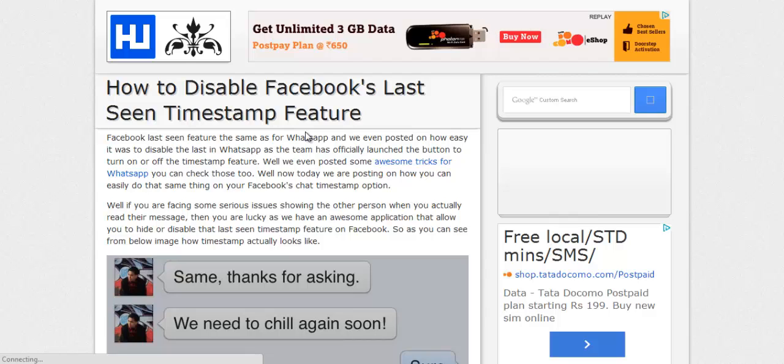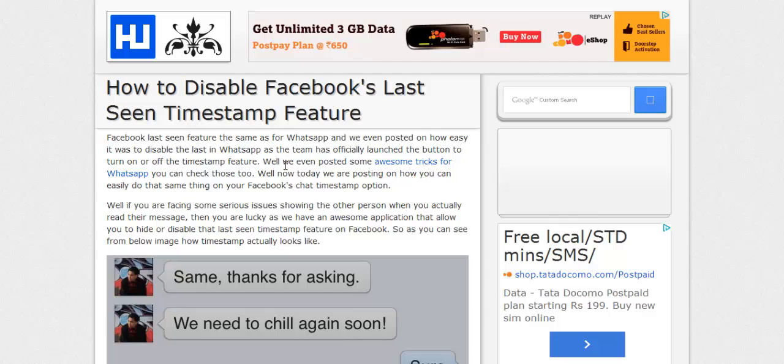You can make it on for everyone, for your contacts, or nobody. For Android, you have those options, but for iOS you have a single button - you turn it off and your last seen is just disabled. A few people emailed me asking how they can do the same thing on Facebook's last seen option when chatting.